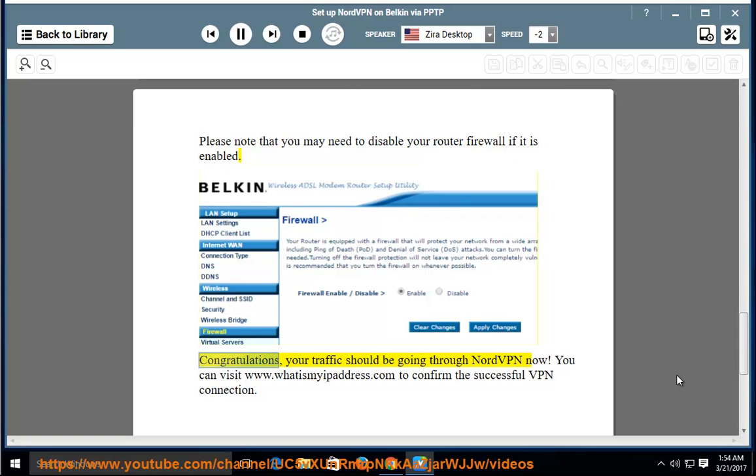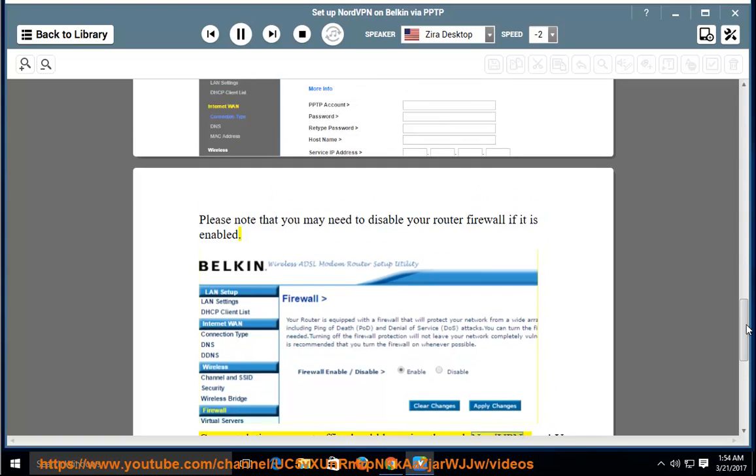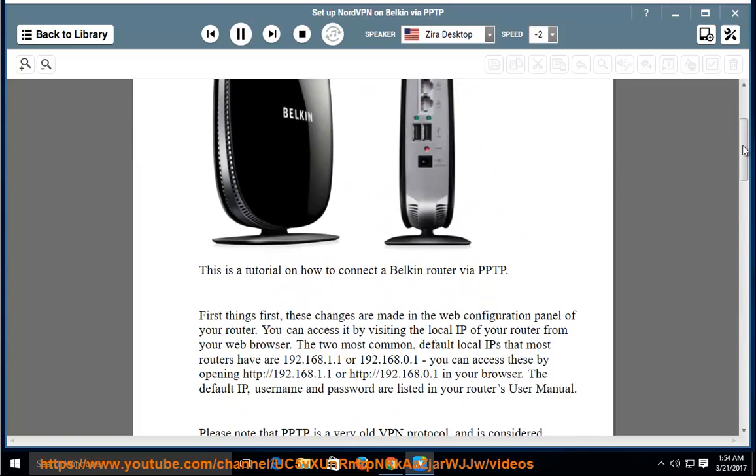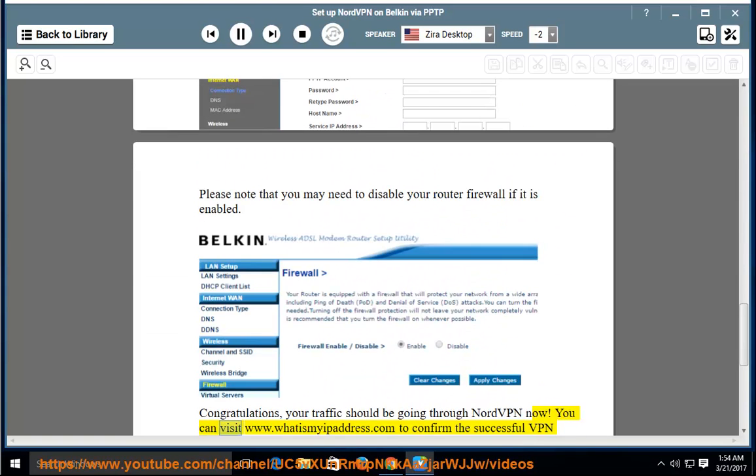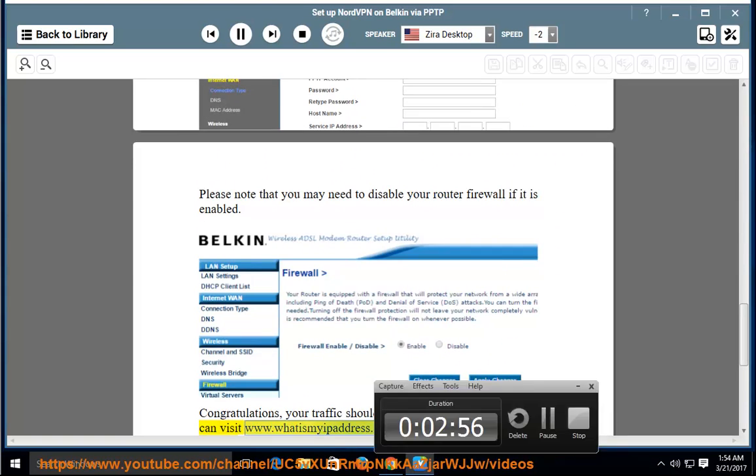Congratulations, your traffic should be going through NordVPN now. You can visit www.nordvpn.com to confirm the successful VPN connection.